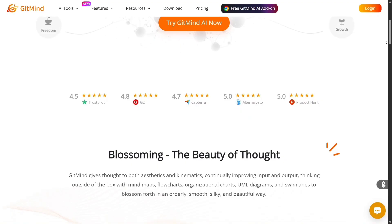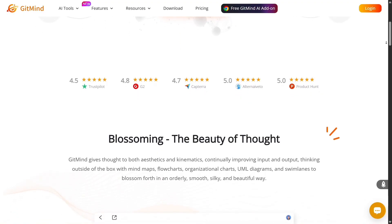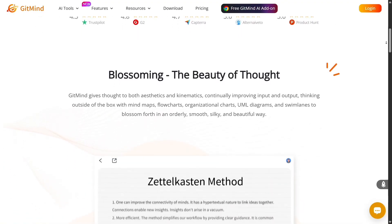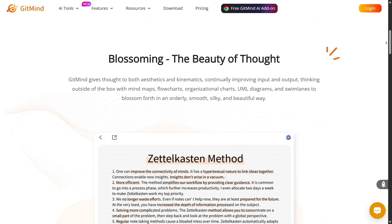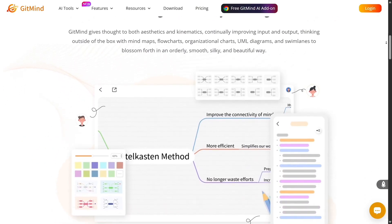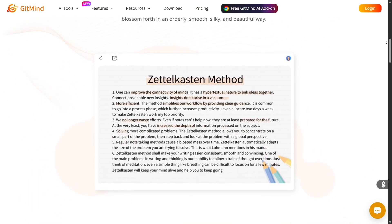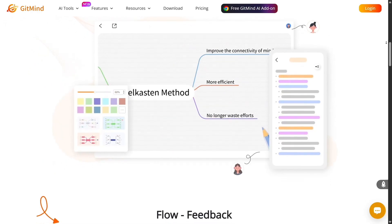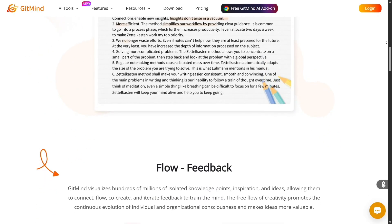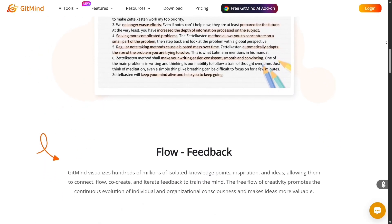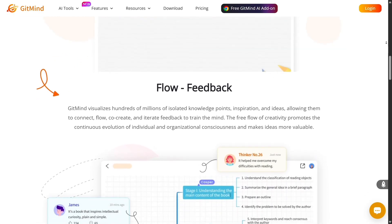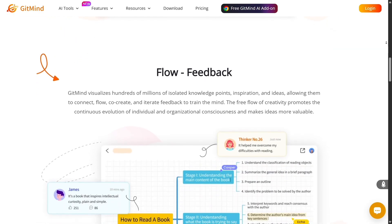What impresses me most about Gitmind is how deeply it embraces AI automation. You can paste in text, upload a PDF, link an article, or even drop a website, and Gitmind will generate a structured mind map or diagram for you in seconds. That means no more staring at a blank canvas wondering where to start — you simply give it the seed of an idea, and Gitmind seeds the branches.